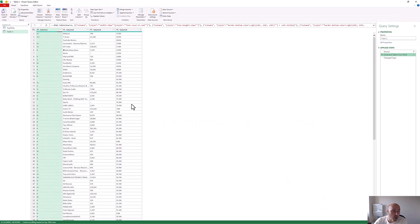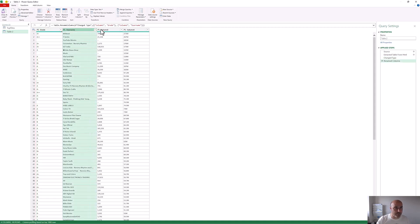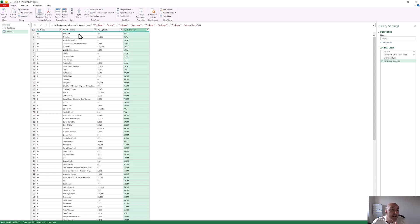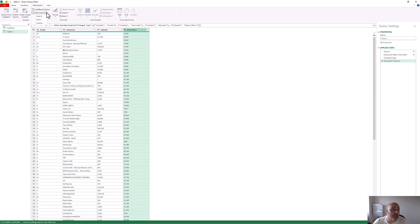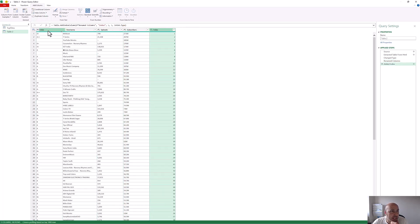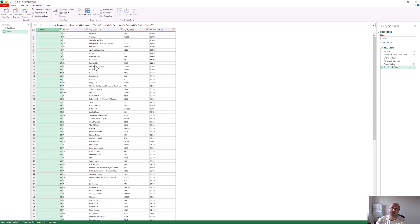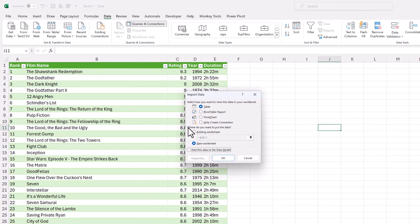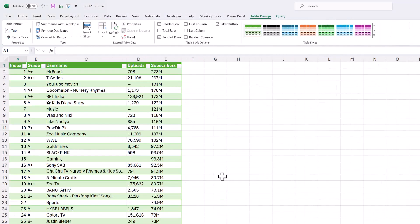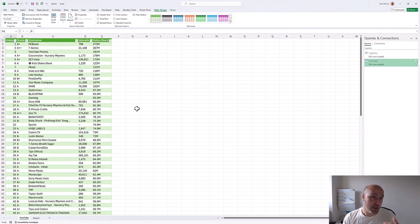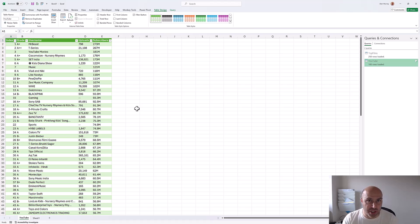Now we have the top 100 YouTubers judged by subscriptions from that website. I can rename the headers, insert an index column starting from one, and move that to the beginning to act as the ranking that I did not bring in from the page. I've named the query and we can now load this into Excel on a new worksheet. And we are done. Two key improvements of the web connector: suggested tables and Add Table Using Examples — both of which we can use in Excel to grab data from web pages.